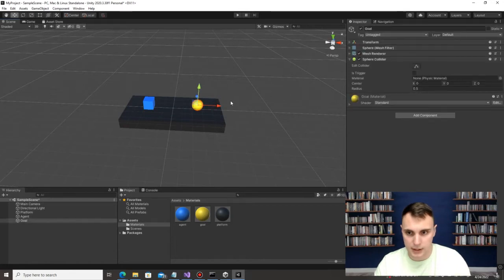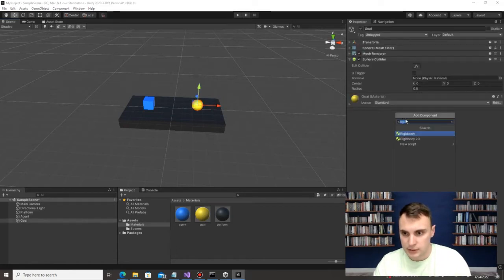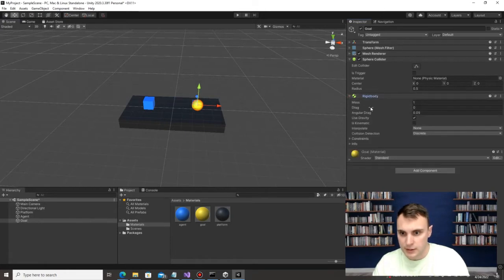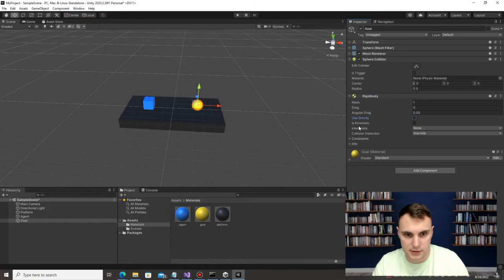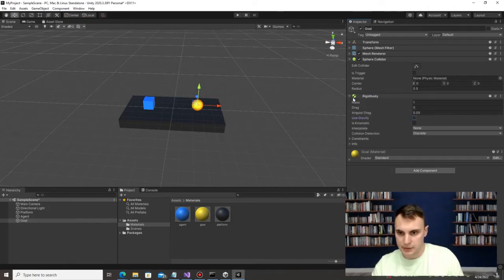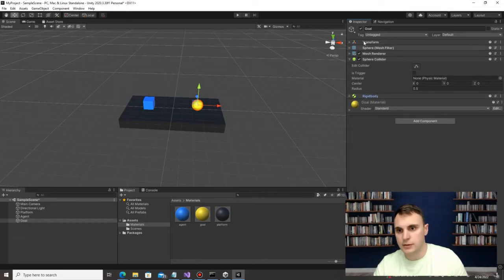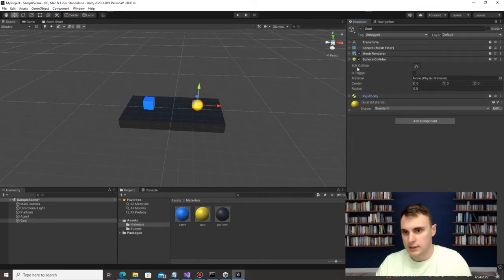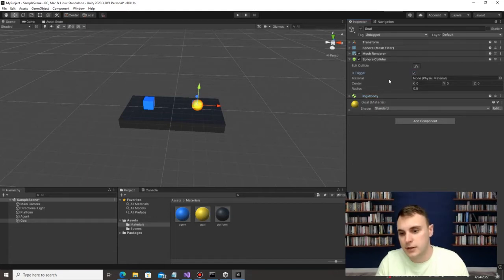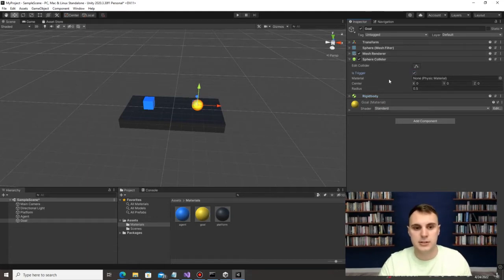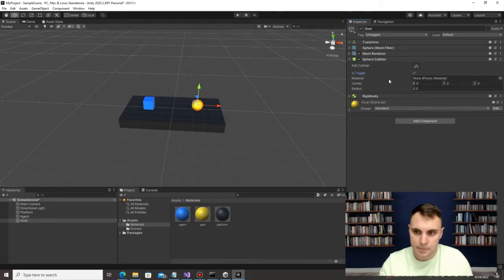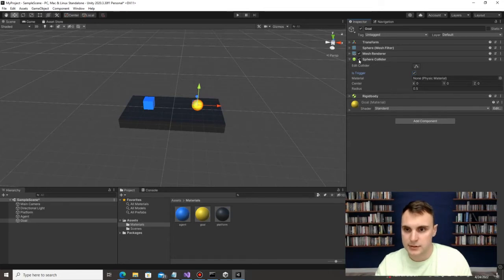Let's click on the Goal. We're going to add a Rigid Body to it as well. I'm also not going to use gravity on this one because there's a bug where it will fall through the platform. Under Sphere Collider, we need to check 'Is Trigger' because I want to know whenever the agent hits the goal so we know when to end the simulation or reset it.